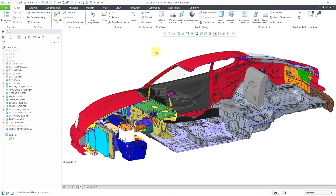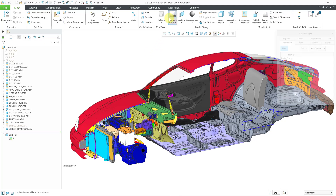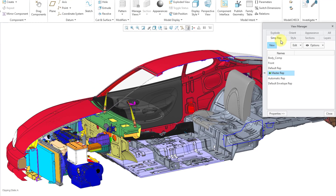Normally you would create a simplified rep. You could go into the View Manager — here I am on the simplified rep tab — and you could click the New button. But very often people don't have permissions to modify the top level assembly. So that's why you would want to create an external simplified rep in its own separate file. Let's take a look at a few different ways to do that.